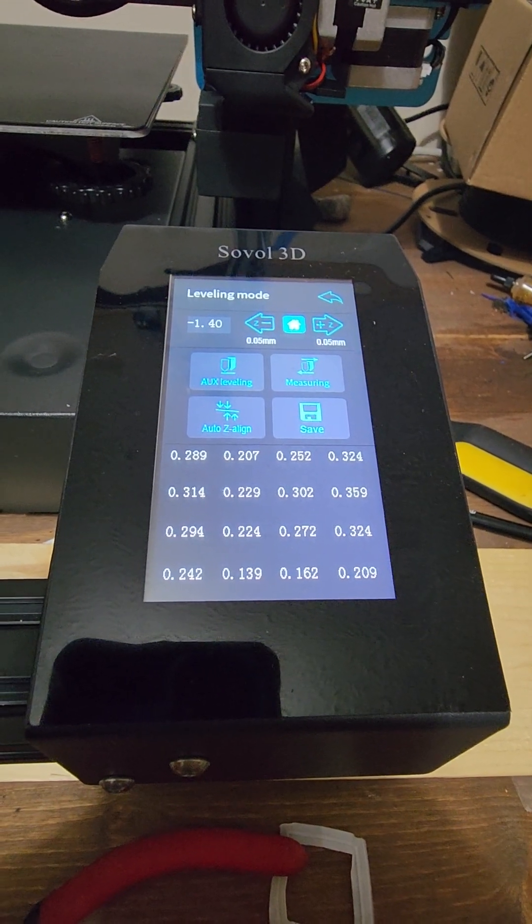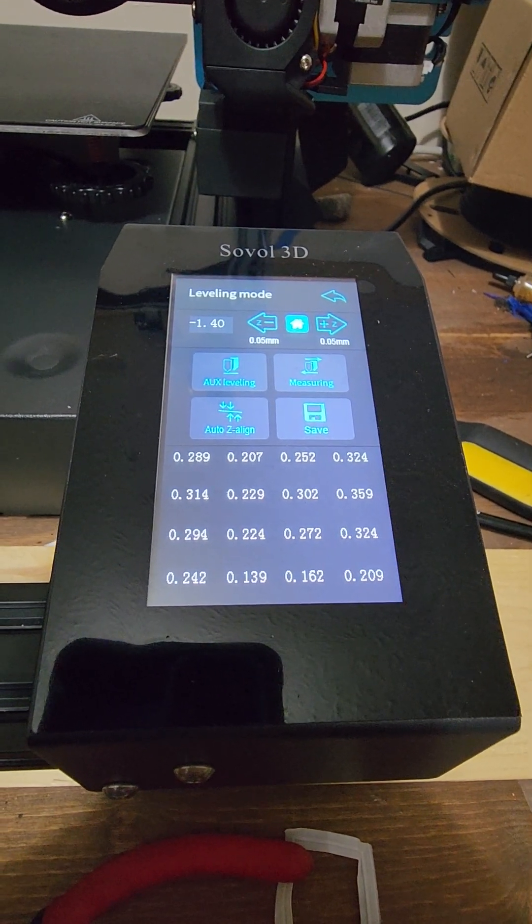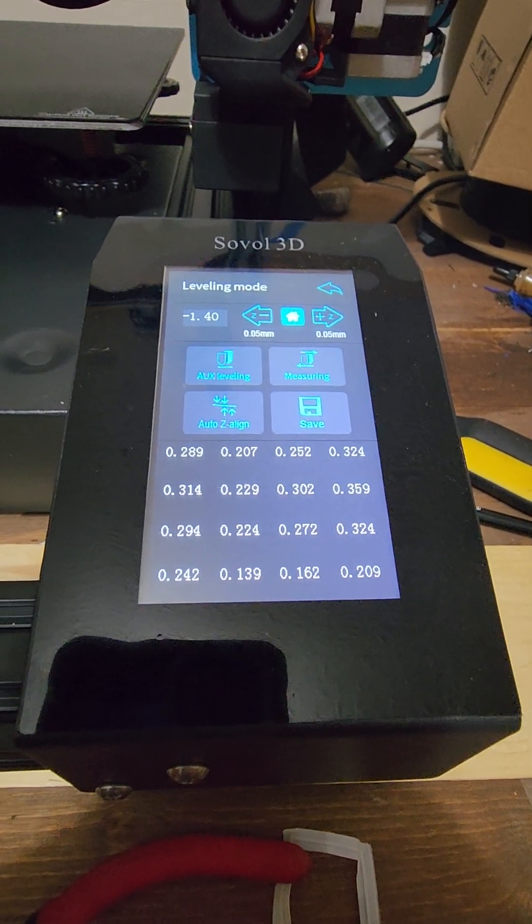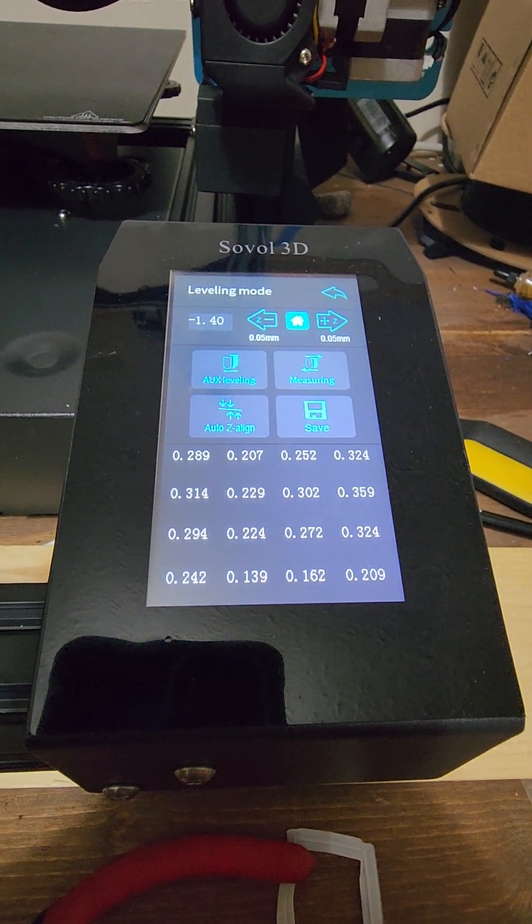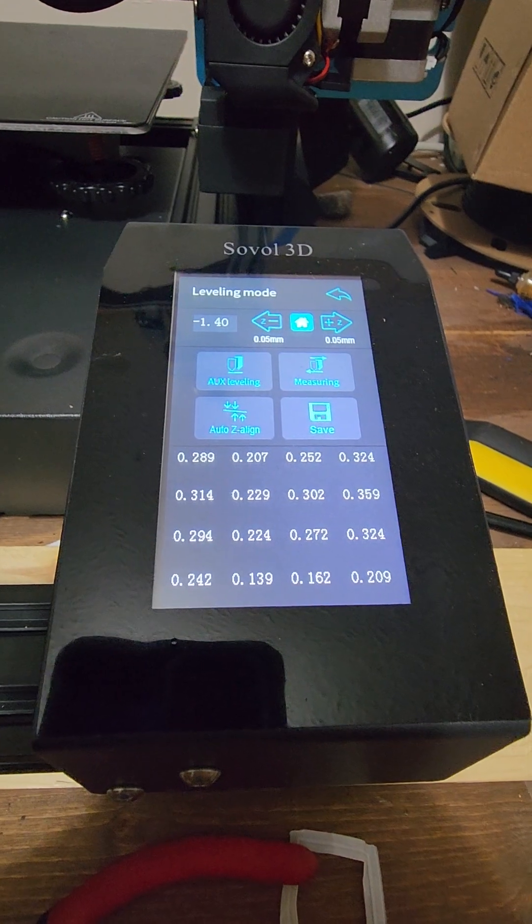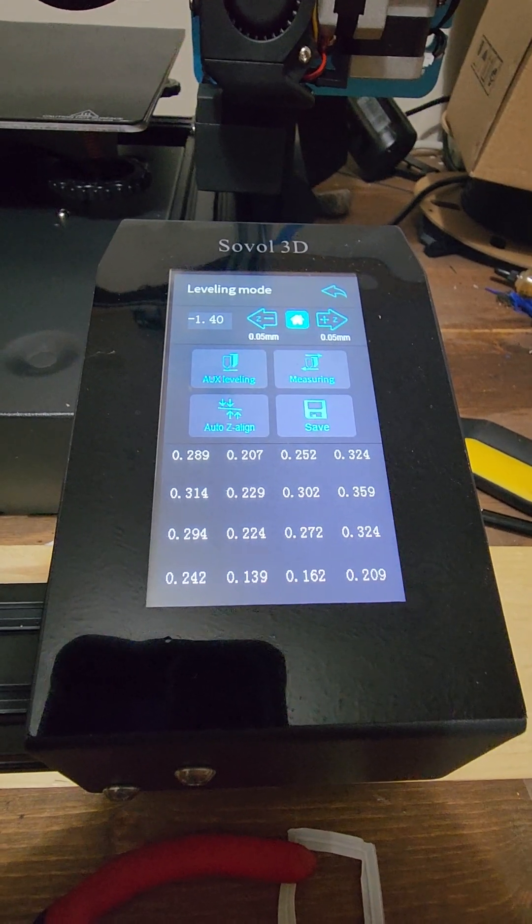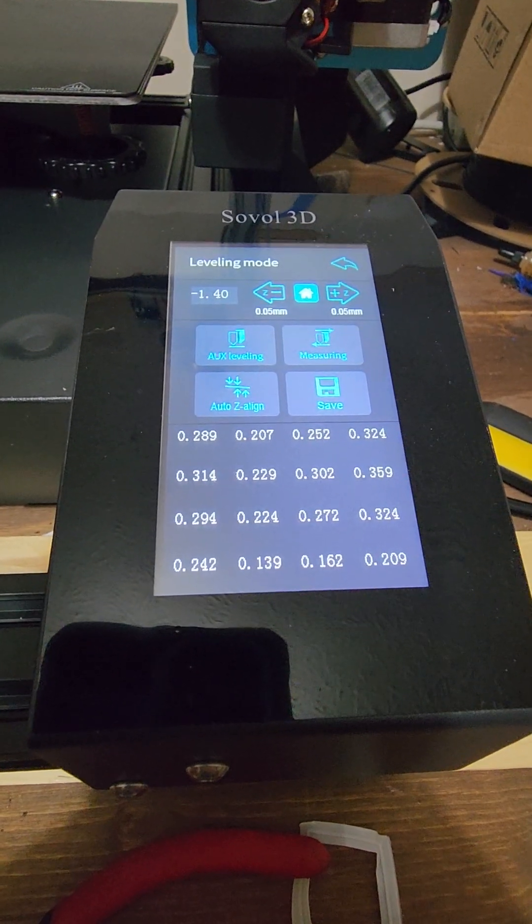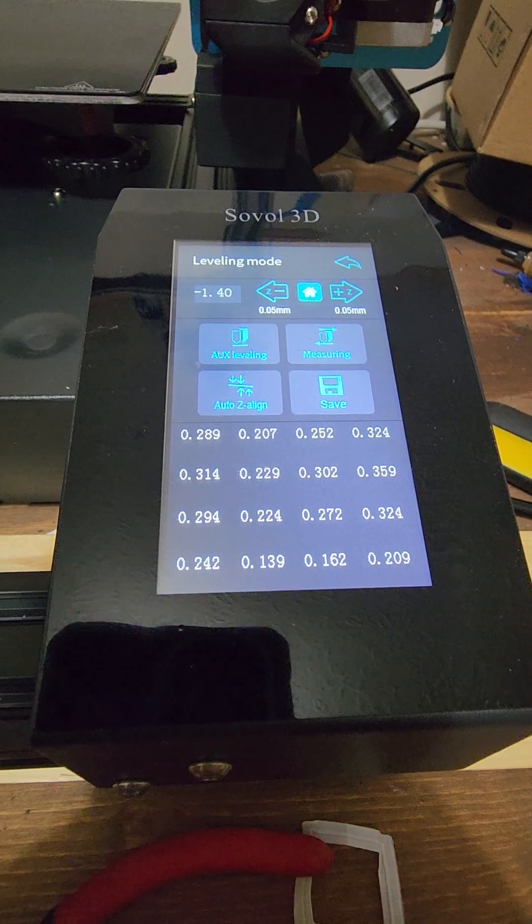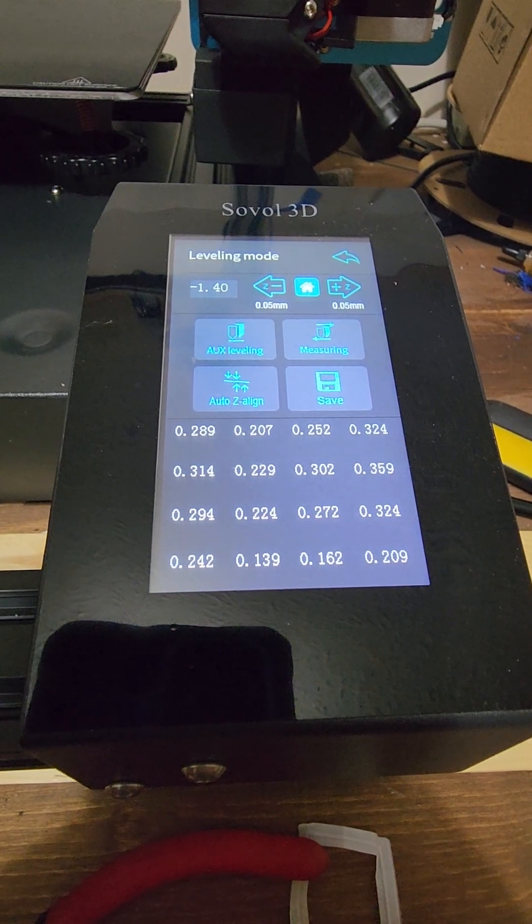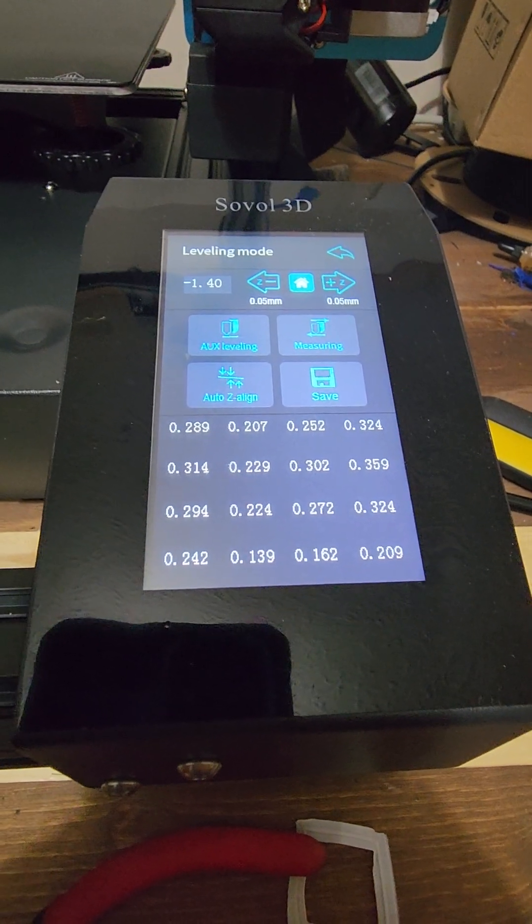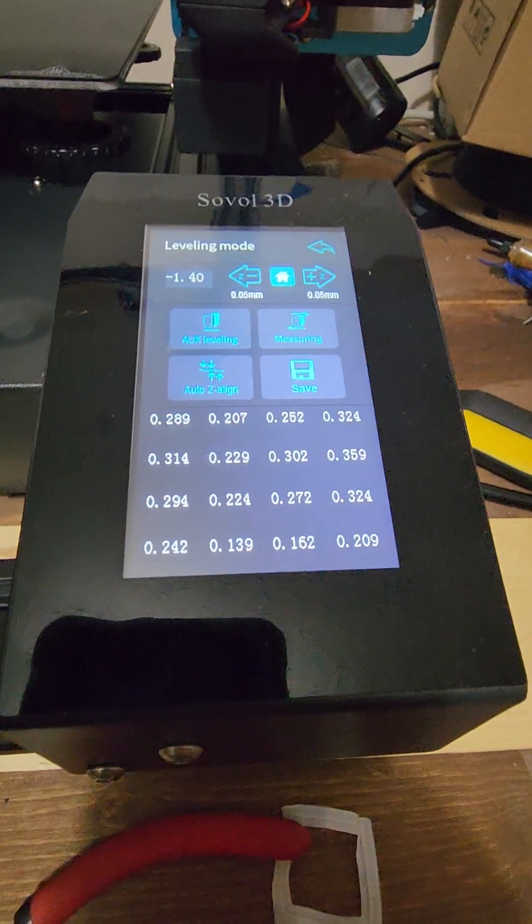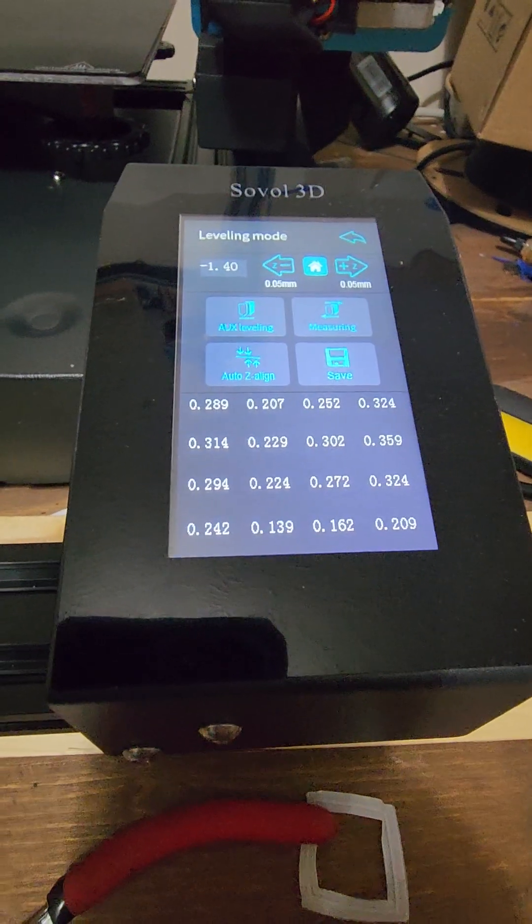The goal here is not to get them all to zero. The goal is to have them all as close to each other as possible. This is leveled good enough.